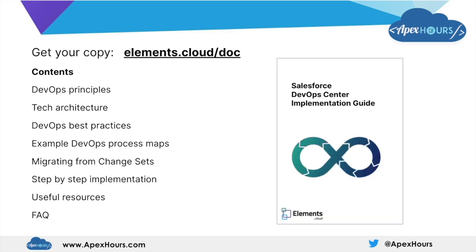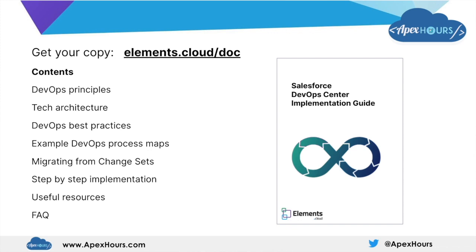I said at the beginning of this session that there was a DevOps implementation guide. It's being developed at the moment. Elements.cloud is working with Salesforce to create the content there. It will be available before the open beta, which is in June. If you're already listening to this in June, it's available now. The contents there are about getting you up to speed, not just in terms of DevOps Center, the product, but also the principles of DevOps Center, and also identify some of the best practices that you need to put in place. There's a link there, elements.cloud.doc. You can then register there to go and get a copy of the guide.